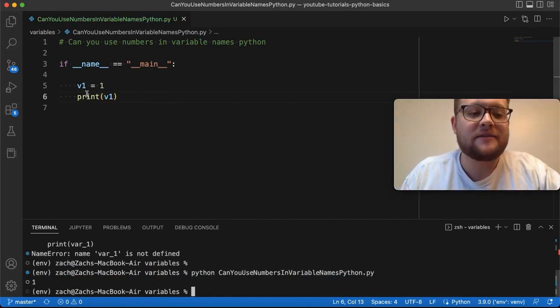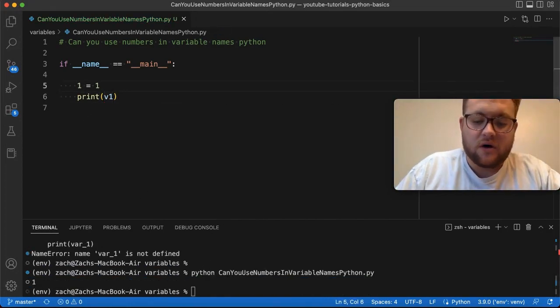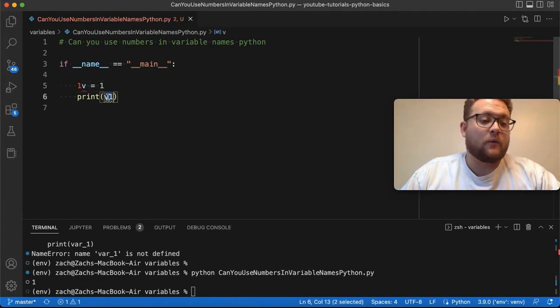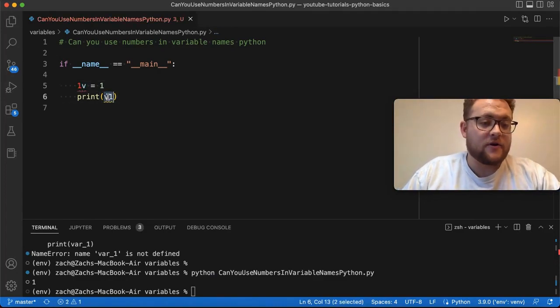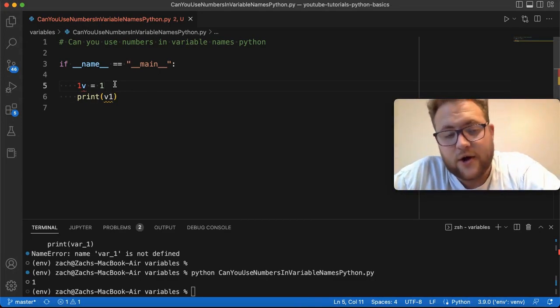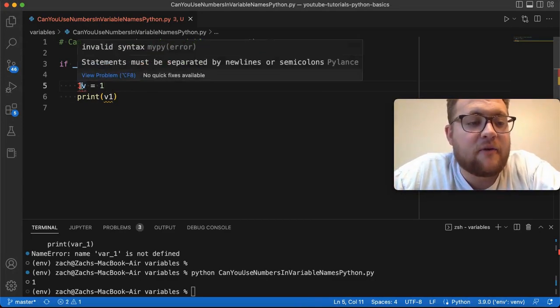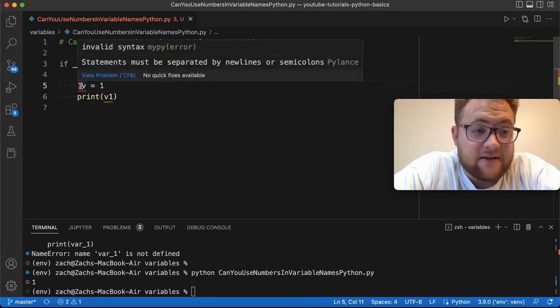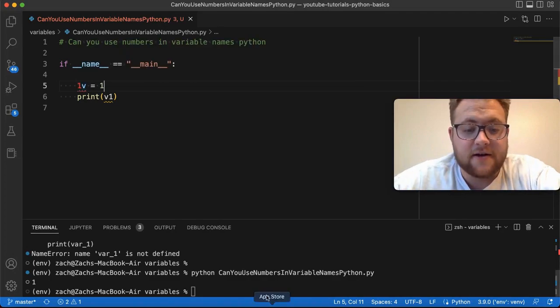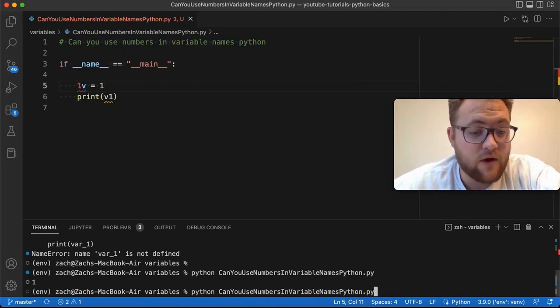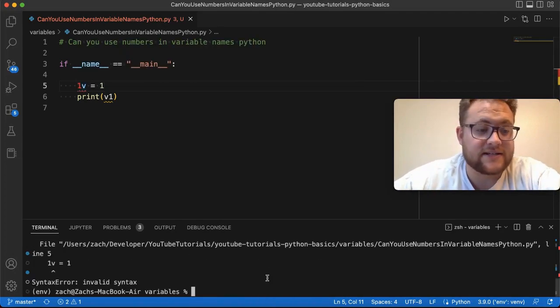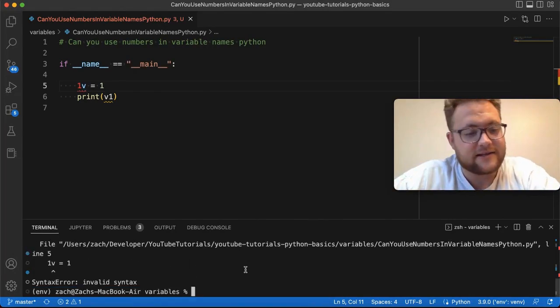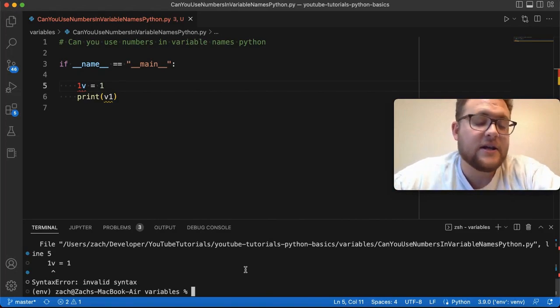But what happens if I do 1v? So right here, if you're using an IDE like I am with VS Code, if I come over and highlight over this, it is going to say that this is invalid syntax. And if I try and run this, we're going to see that it's an invalid syntax.